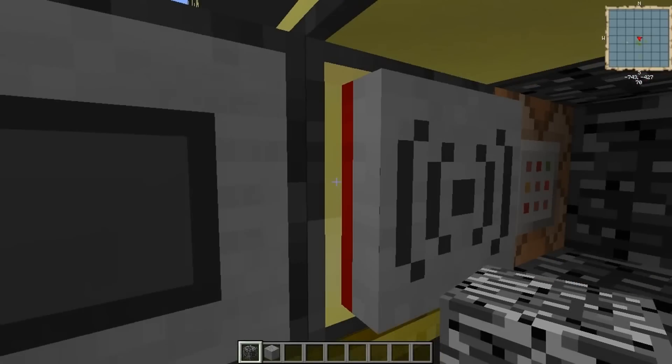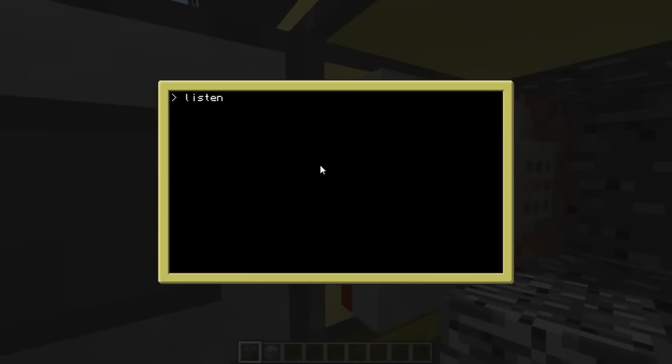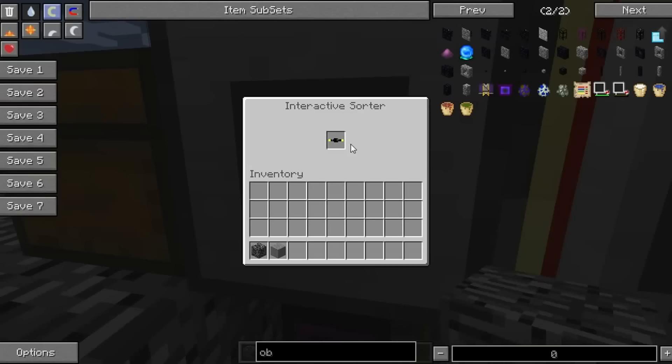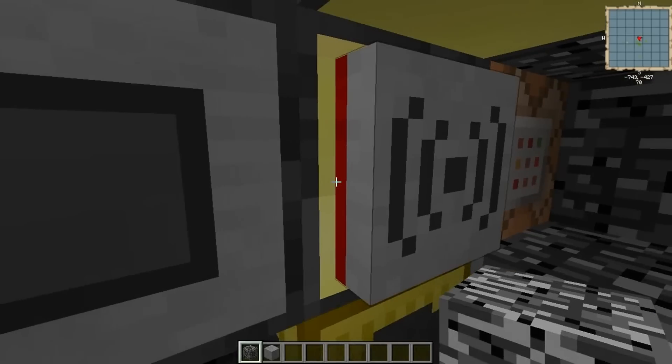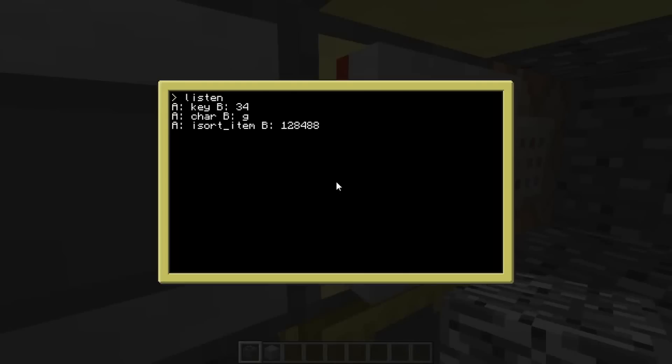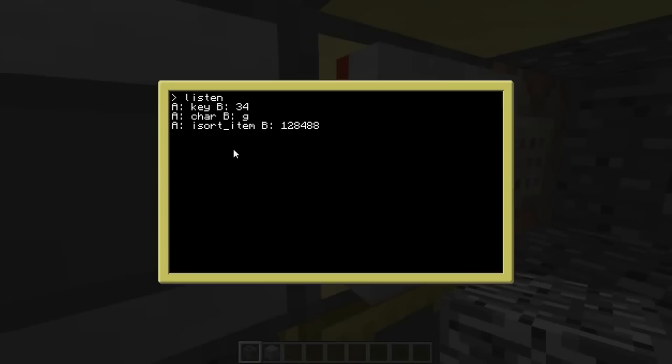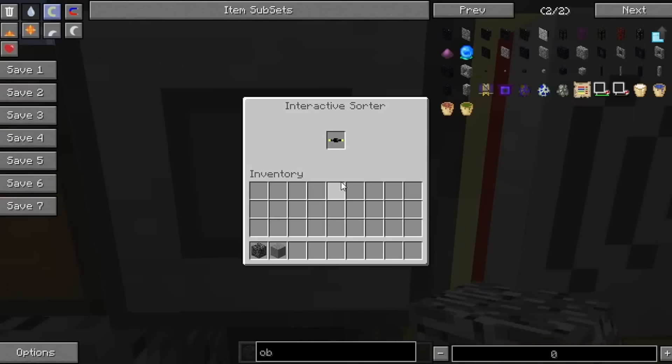So if we pull out this gold cable and then go and run listen. So we're just basically waiting for an event and we're assigning A and B to the event and printing it out. So let's just run listen here. And so at the moment, it's going to tell us any events. So if I press G, there you go, B. But then if we put the insulated cable in there, it should, here we go. I sort item is the event it's triggered and that's giving us the ID. There you go. So that's what the ID of insulated gold cable is according to this thing.